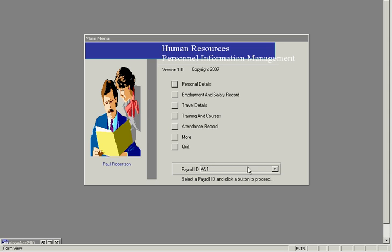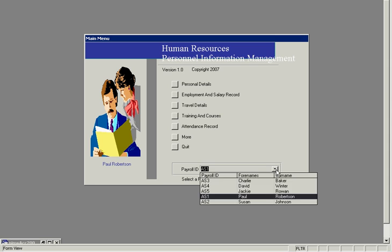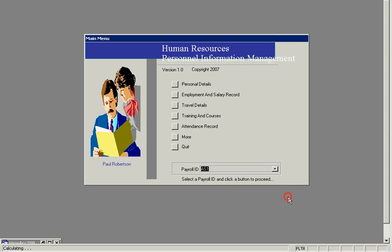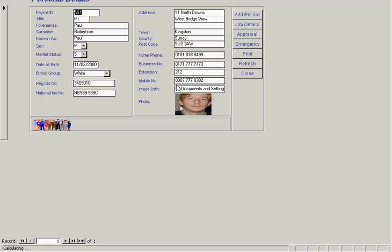At the main menu, I'll select an employee, Paul Robertson, and view his personal details. We can see it gives details of his date of birth, ethnic group, full name, surname, address, telephone details, as well as a photograph.